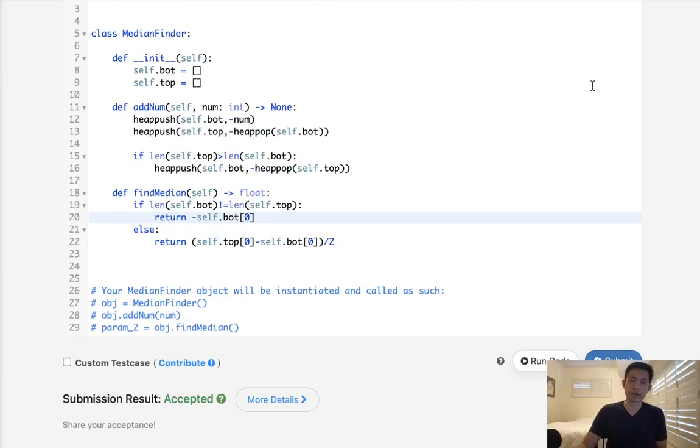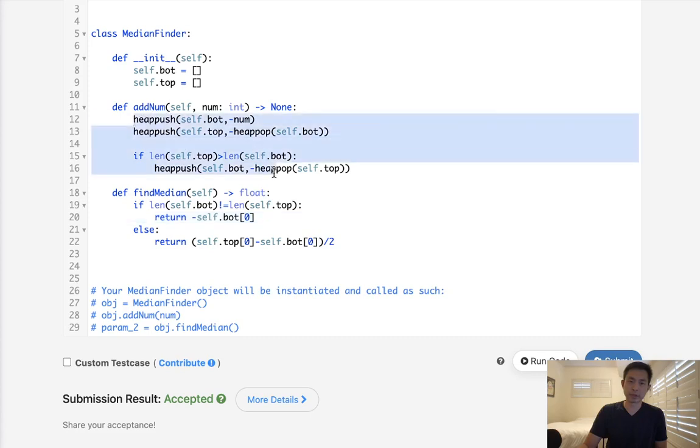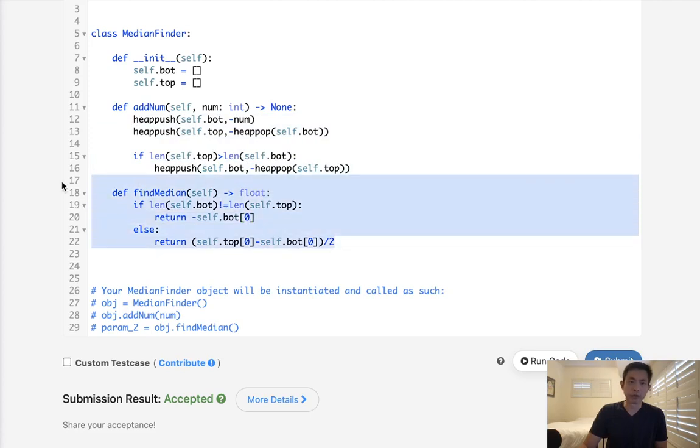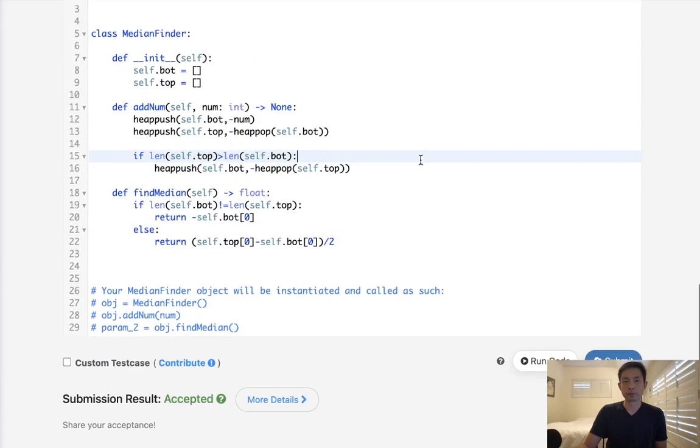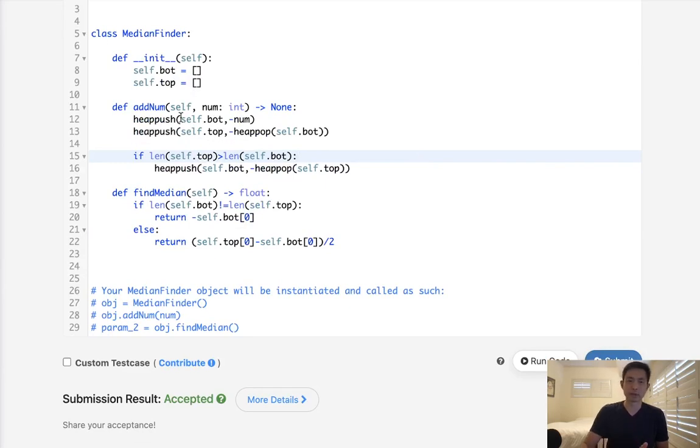Again, there we go. So this is going to be also, let's see. Since these are all heap pushes, this is all going to be log n. And finding the median, this would be O(1). So this would also be the same time complexity. It's just, it's a little bit more complicated because we have two heaps, but I think it's a lot more clever. So I like this solution.